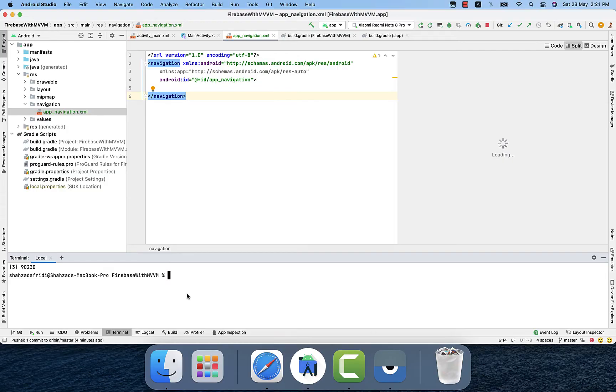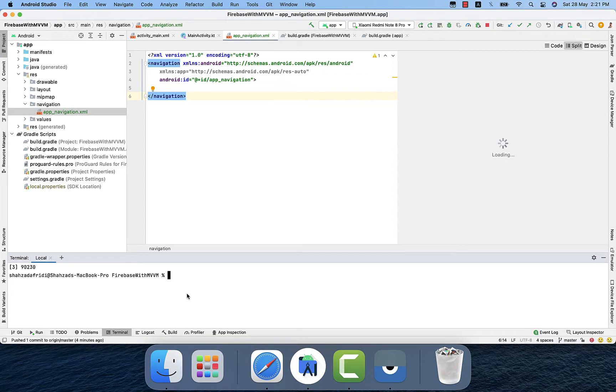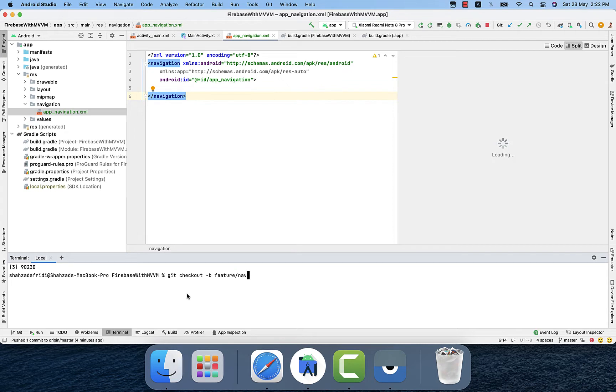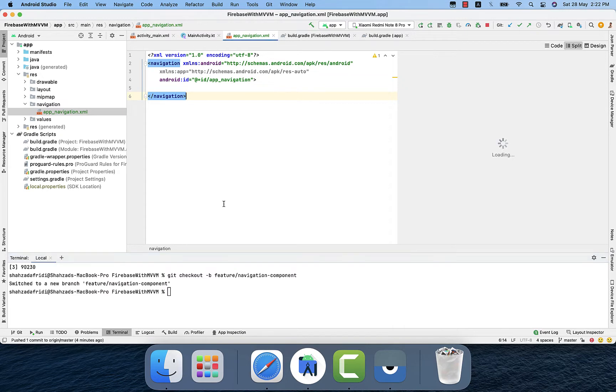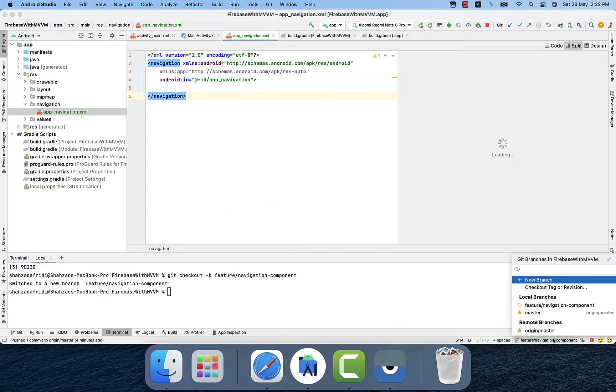We will create a separate branch for that. In this video you will also learn how to work in different branches and then merge that branch into main branch. Here is a command: git checkout minus b and then whatever name you give to that branch. I will simply name it navigation component. Enter and you will switch to that newly created branch.